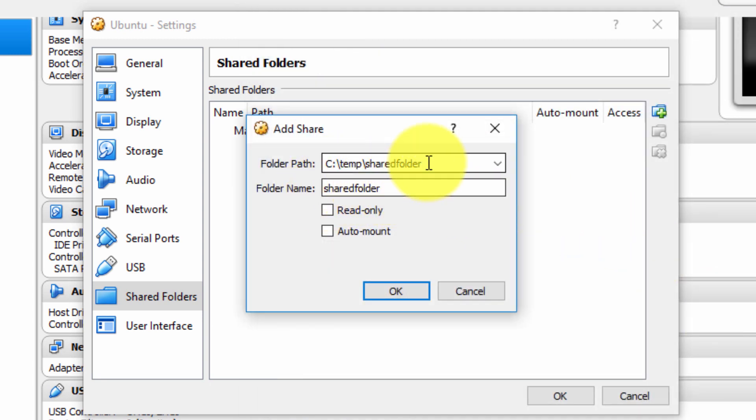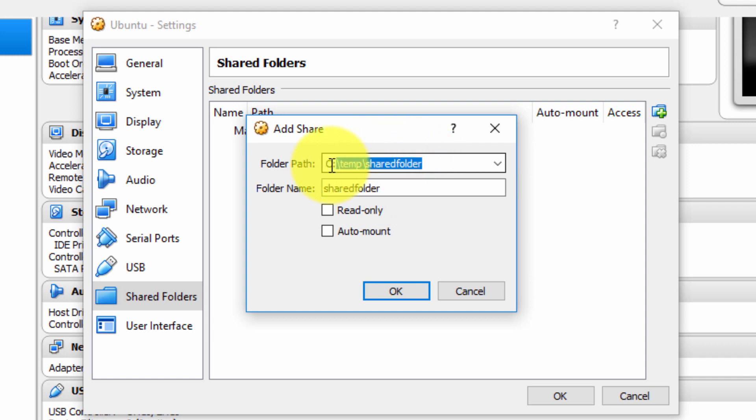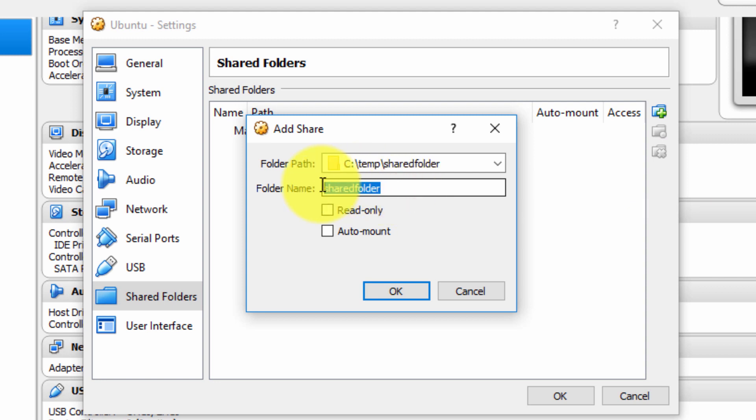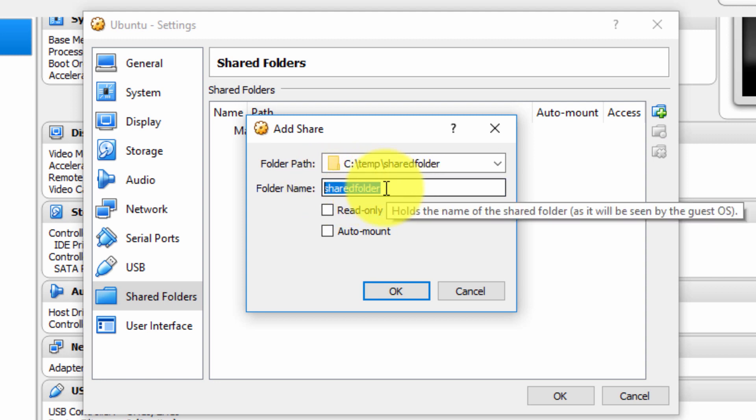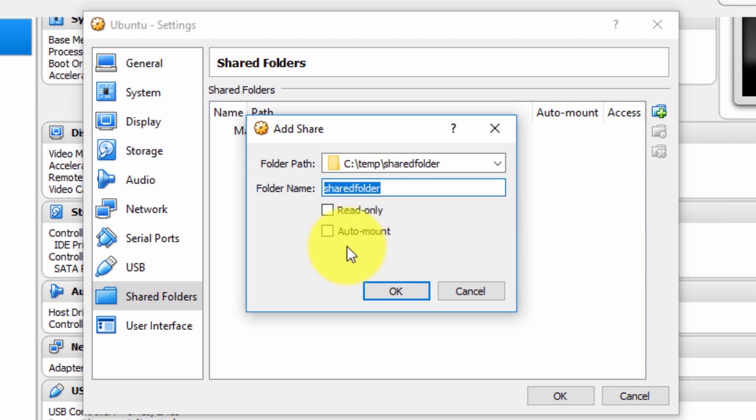So the physical folder location is specified in the folder path and the folder name shared folder is also going to be the name that will be used within the guest operating system. I'm going to select auto mount, which means the shared folder will be automatically mounted upon boot up of the guest operating system.